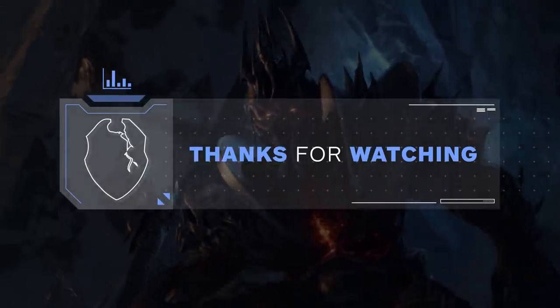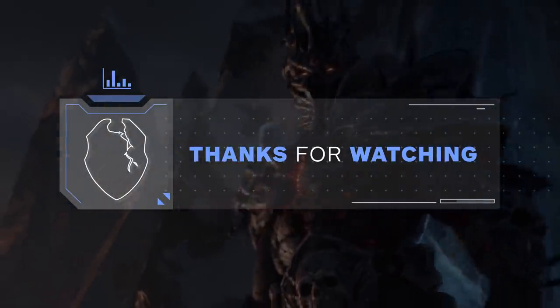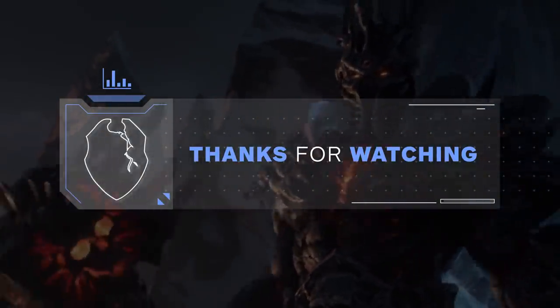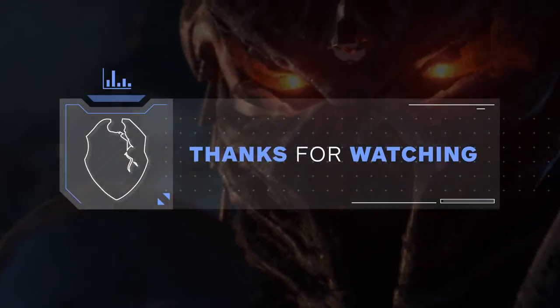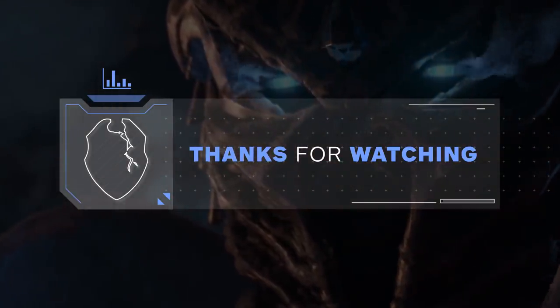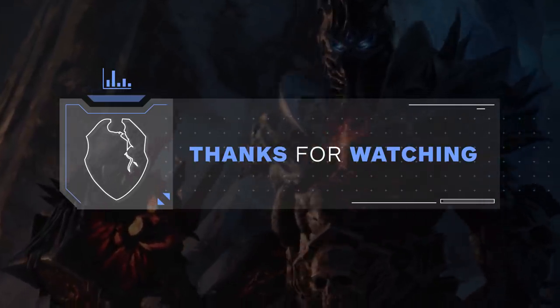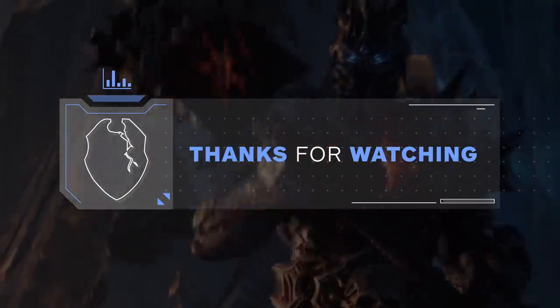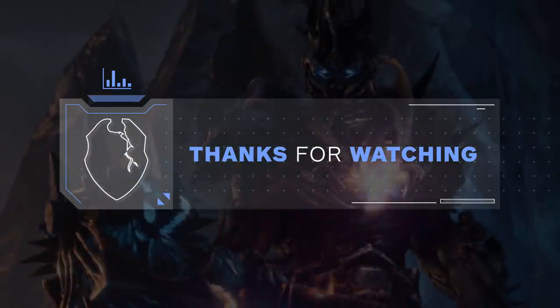Alright, hopefully you all have a good idea of what covenants are looking to be the best for every class. If you enjoyed the video, a sub to the channel would be incredible. And remember to let us know in the comments how you're feeling about the covenant system in PvP. Thanks for watching and we'll see you next time.